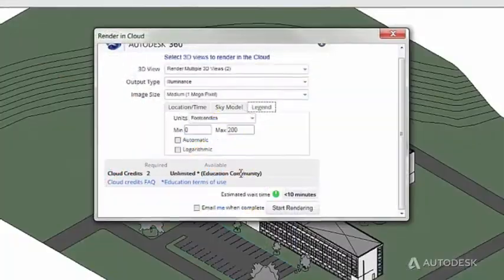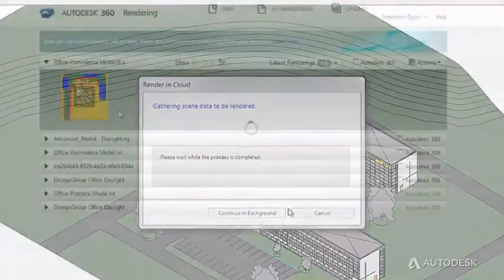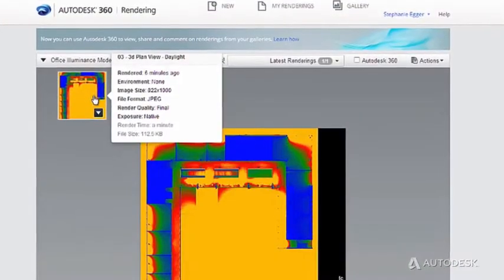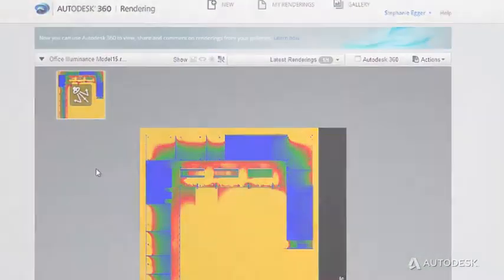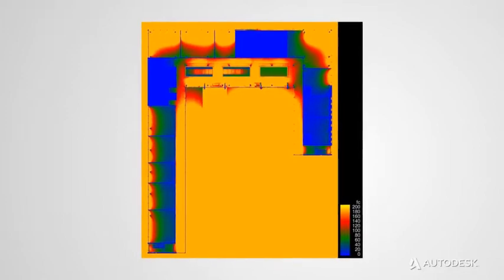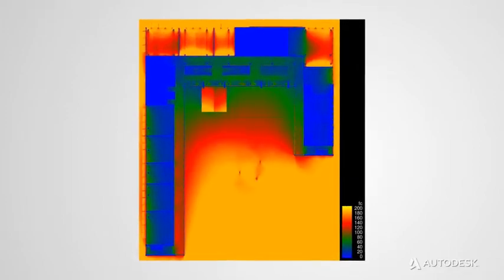With rendering in Autodesk 360, you can save time and effort by analyzing natural and electric light directly from Revit views.